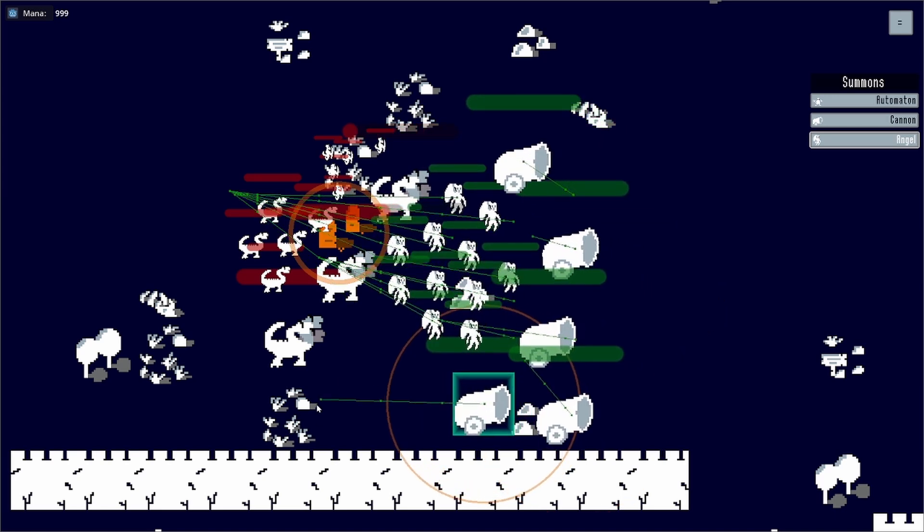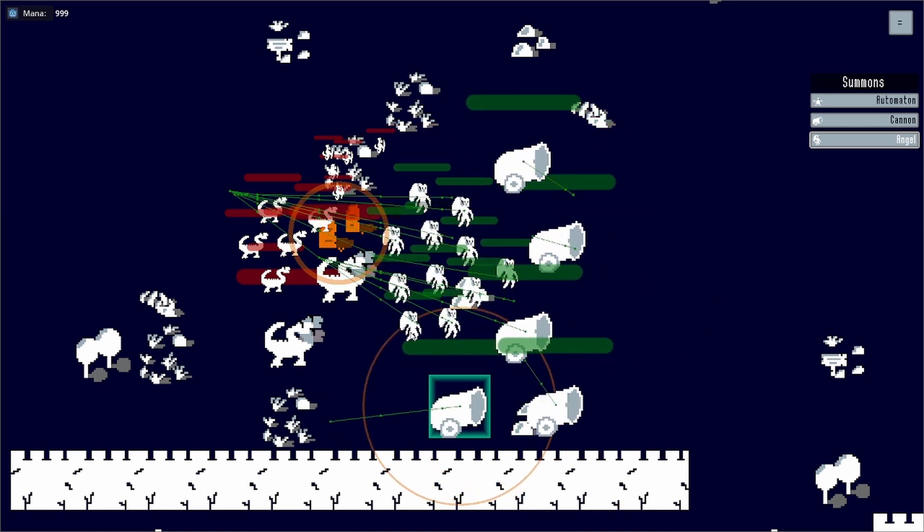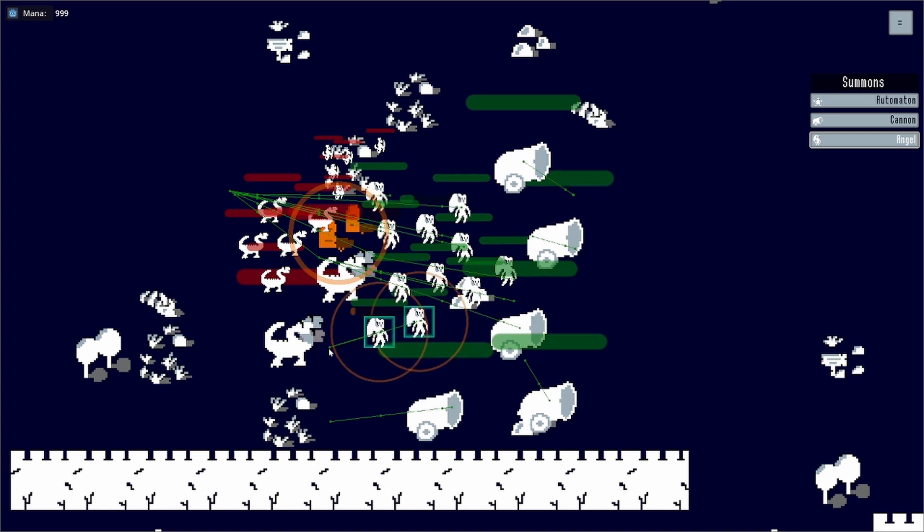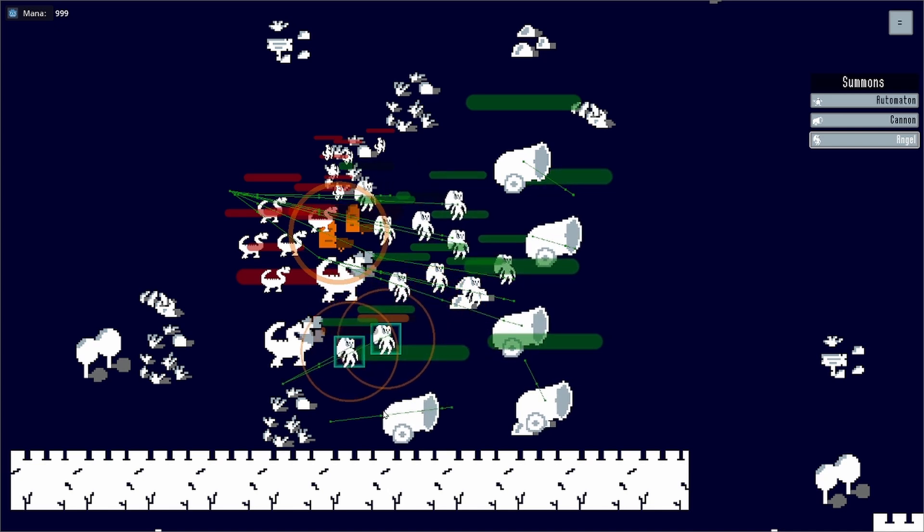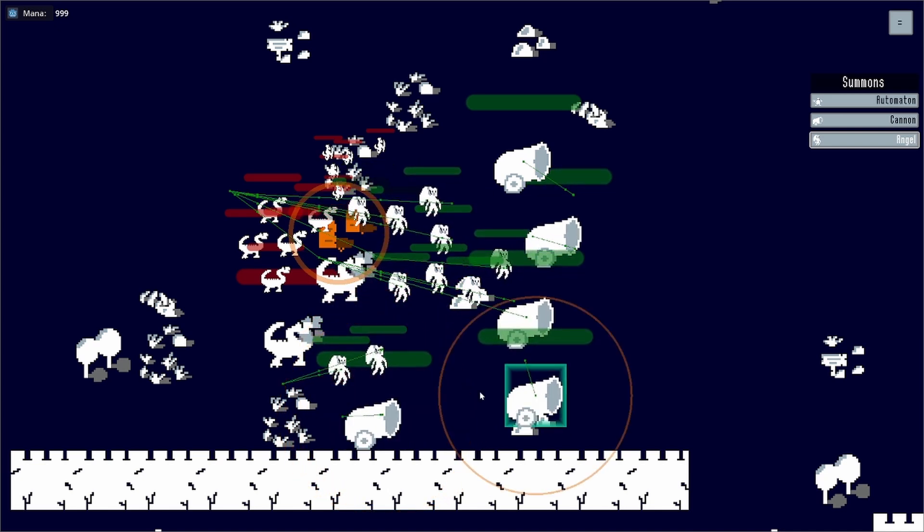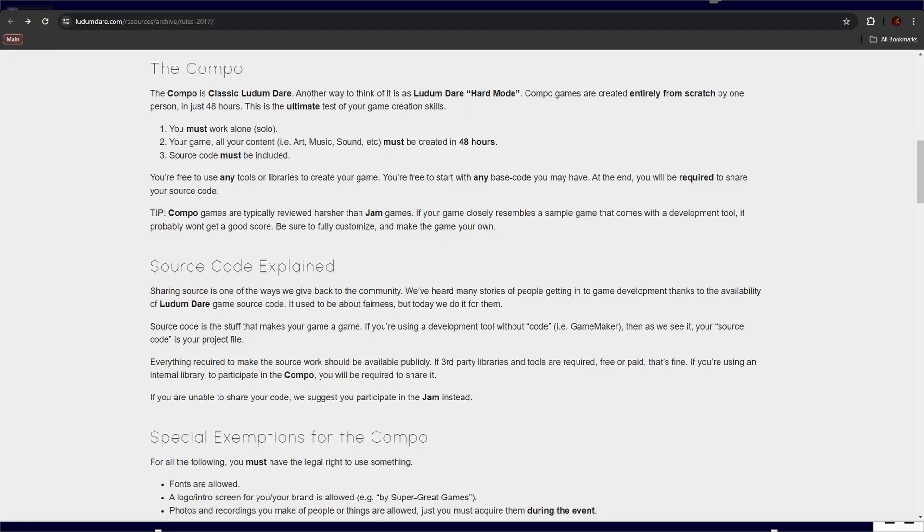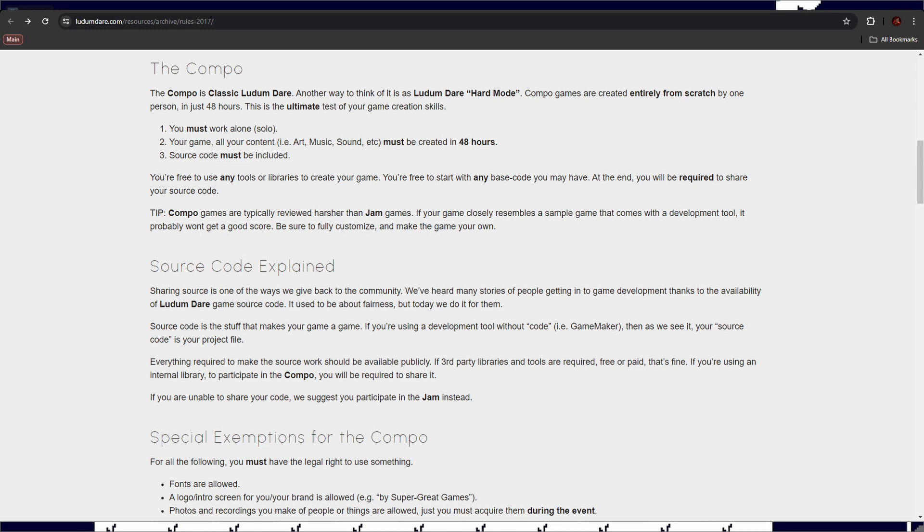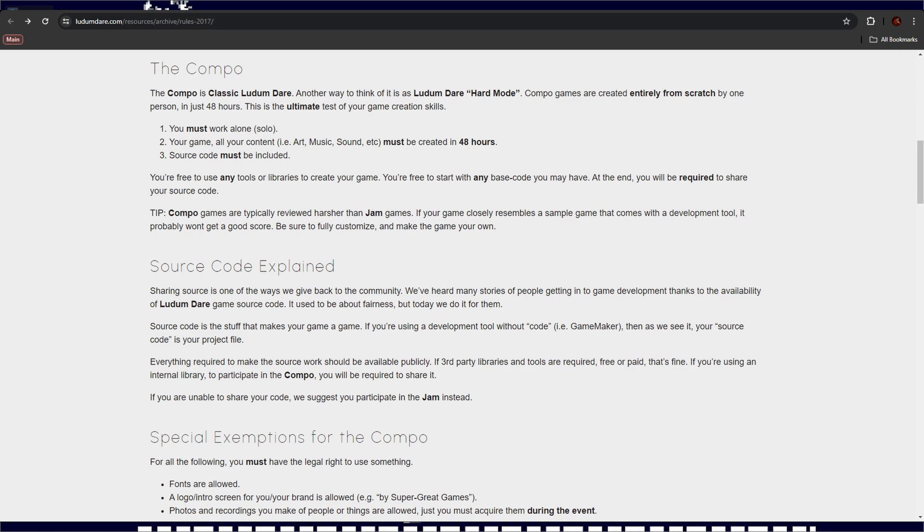I chose to make one in 48 hours and compete in part of the event called the compo. The compo has a few other restrictions as well though. You must work alone, your game, all your content, i.e. art, music and sound, must be created in 48 hours and the source code must be included.